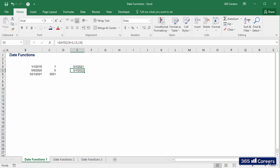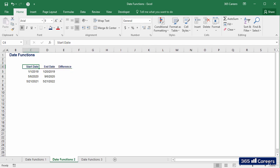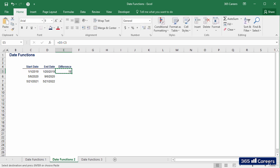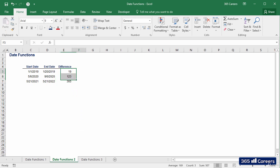Another thing Excel does for you is calculate the distance between two dates measured in days. It calculates the difference between two serial numbers. The obtained result could be a valuable output for the calculation of interest rates and other financial variables, like the ones you saw in our previous lecture.